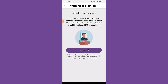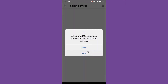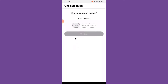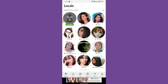Now you'll be asked whether you want to add a first photo. Tap on the Add Photo button, allow access to storage, and select and upload a photo for yourself. Then you'll be asked who you want to meet — select according to your preference and tap on the Continue button.